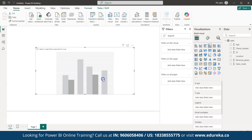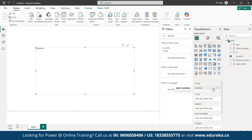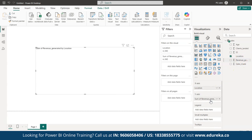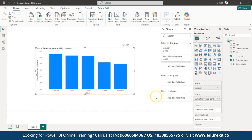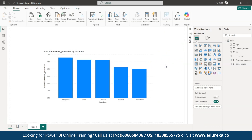Now let's give the values for the graph. I will set Location as my X-axis value by dragging and dropping it, and C Mass for the Y-axis. Let me give the Sum of Revenue as the value. As you can see, my graph is now created. Let me change the background color of the report.